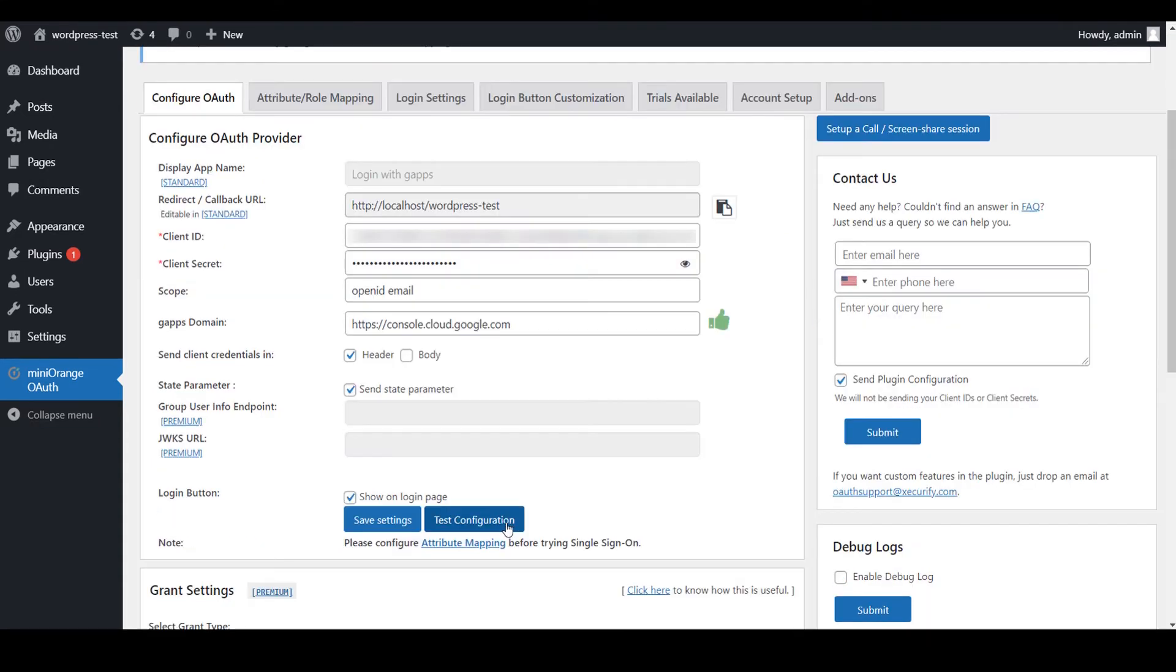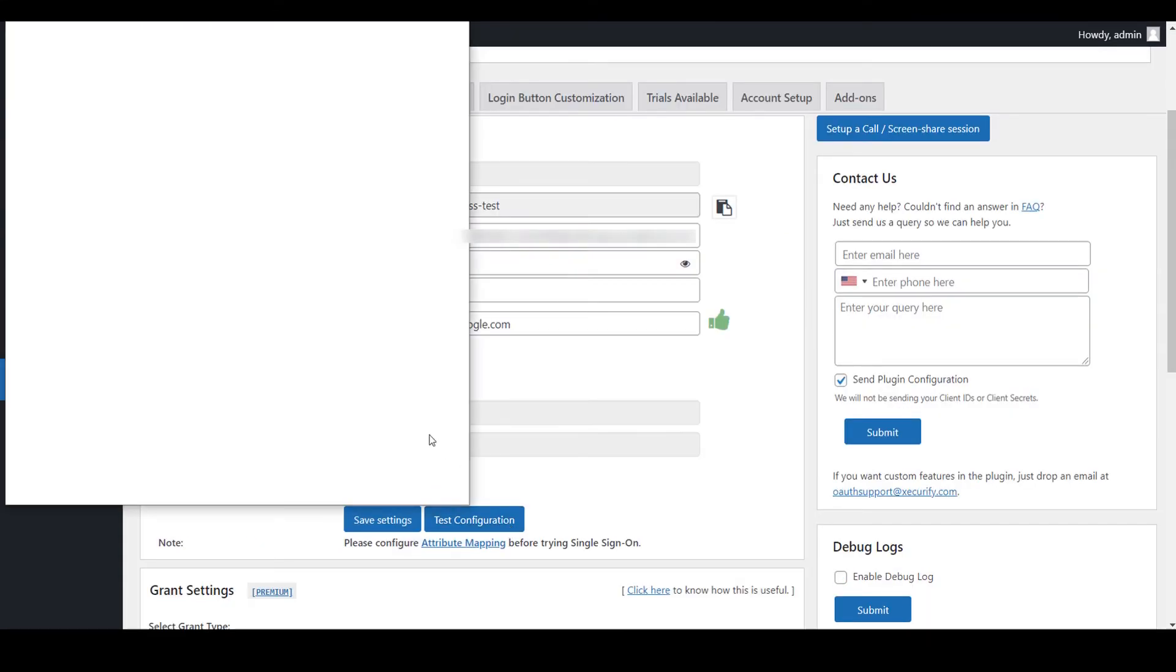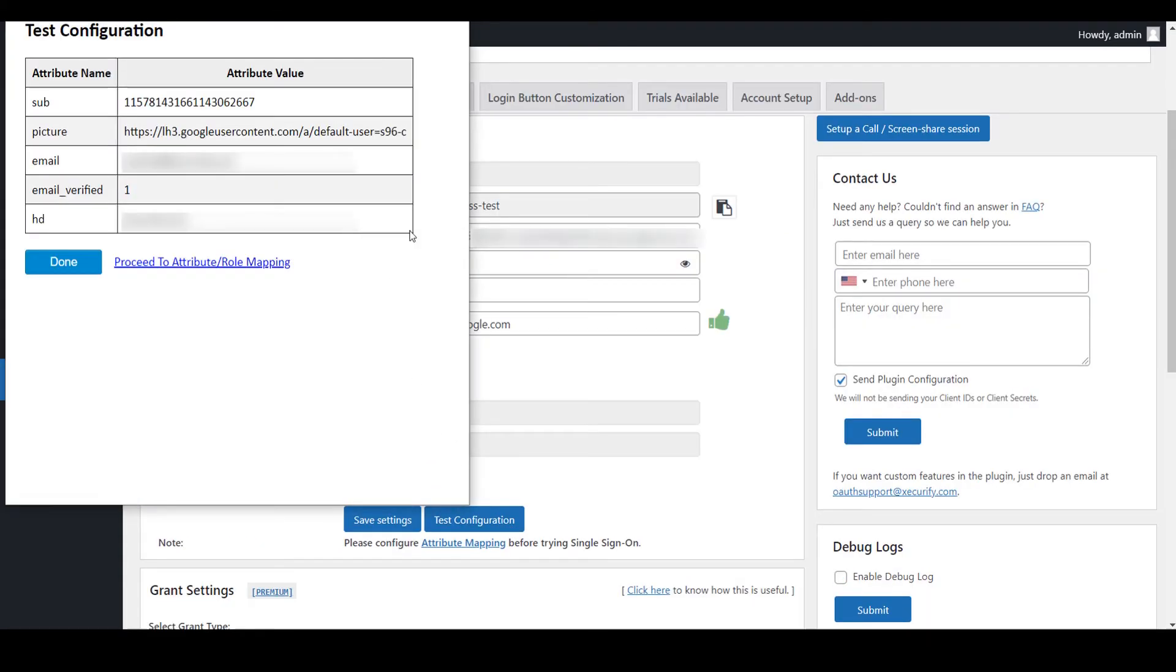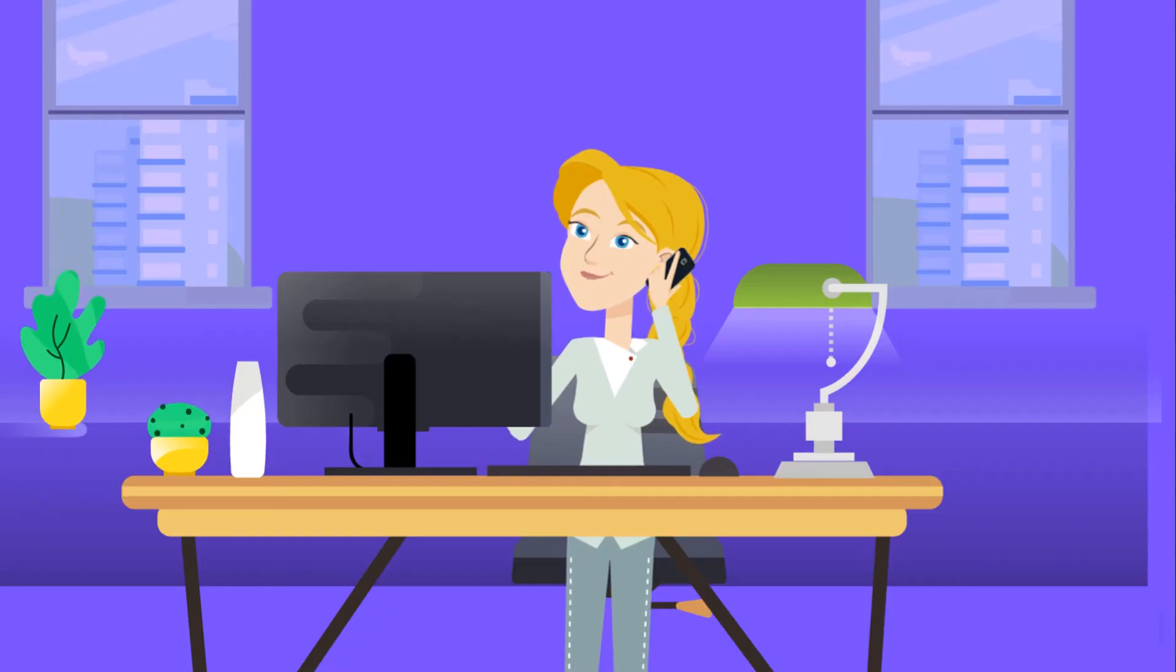Now click on Test Configuration button. You will see all the values returned by your OAuth provider to WordPress in a table.